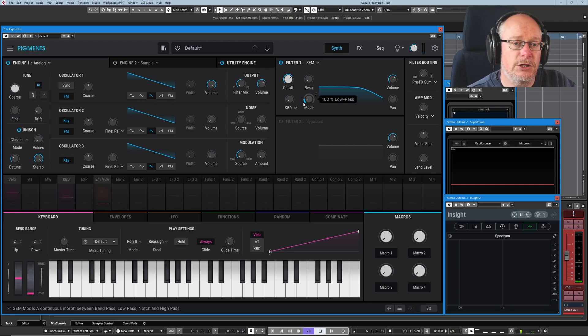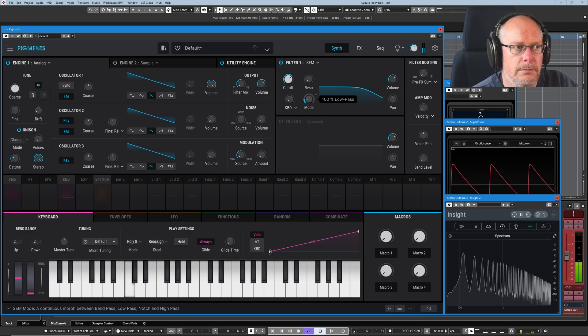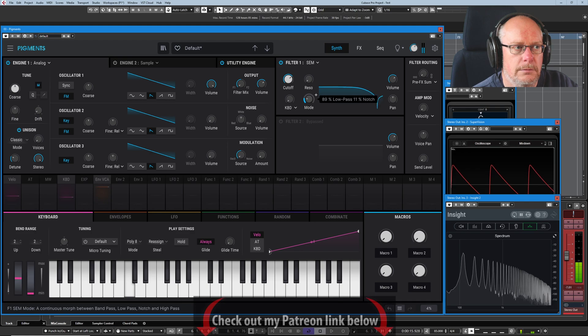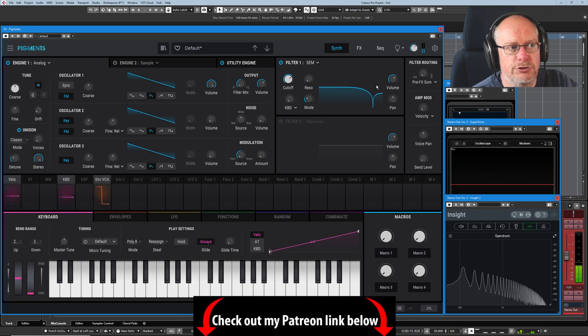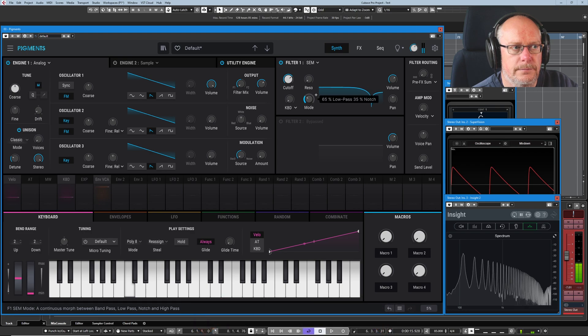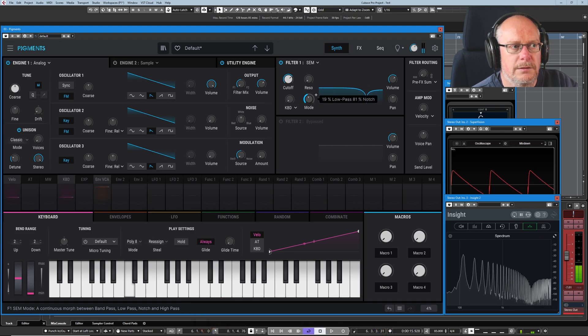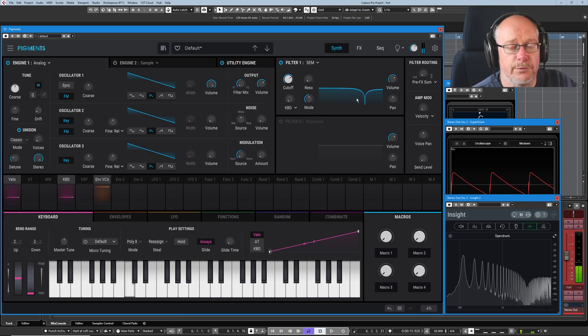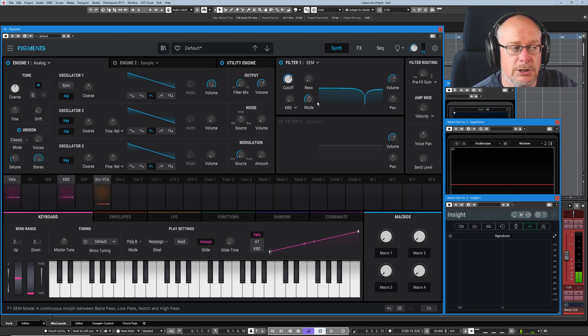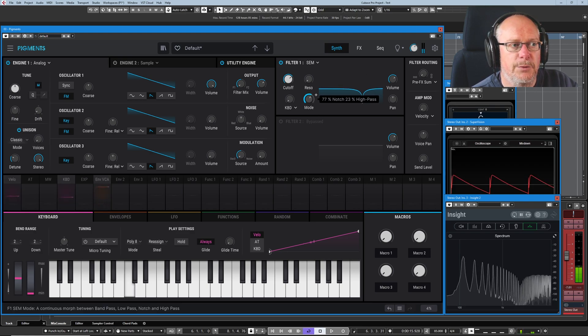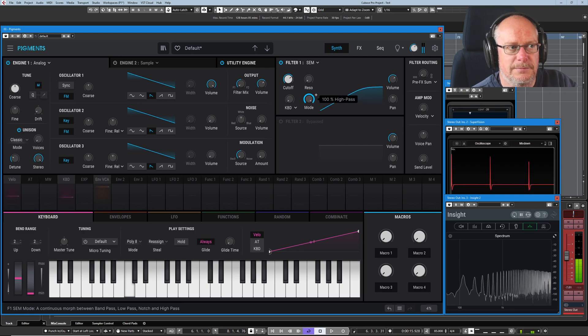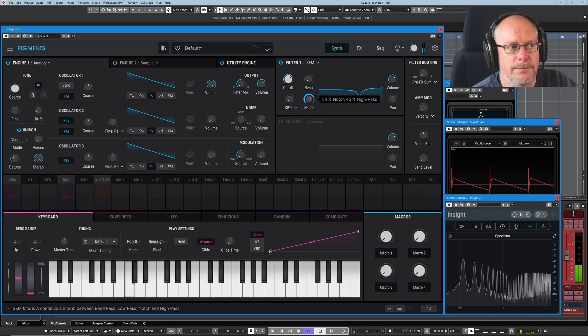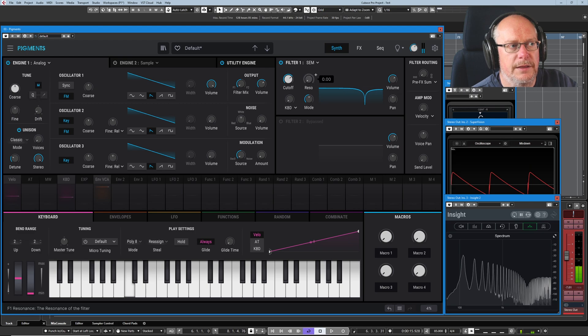But we've got this really cool ability to morph between modes. If I set my cutoff at about 2k and get the sound going, now at the moment we're in 100% low-pass mode, but as I increase the knob we morph from one mode to another. We've introduced a little bit of notch filtering here, and then we throw away the low-pass stuff and we've got 100% notch filter. And then as we keep going, we introduce the high-pass filter. Really cool. And then we can also increase resonance.